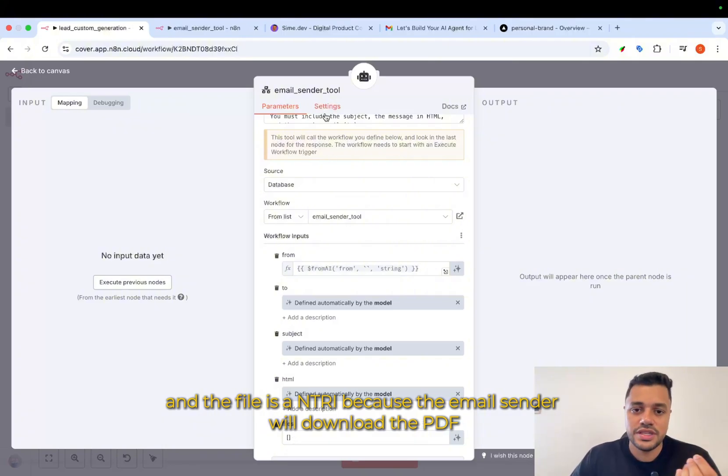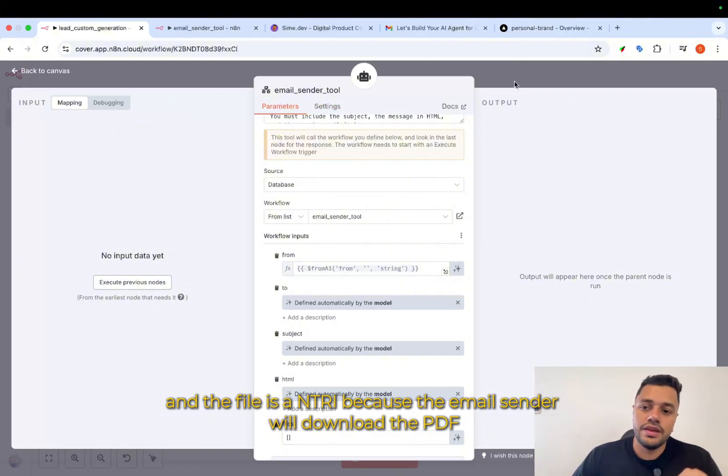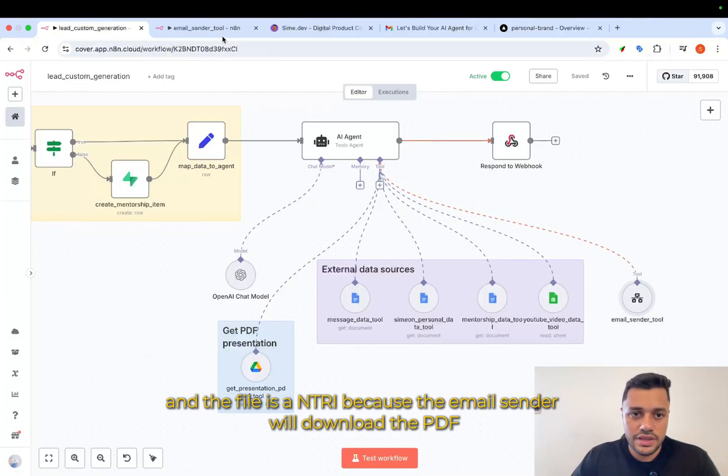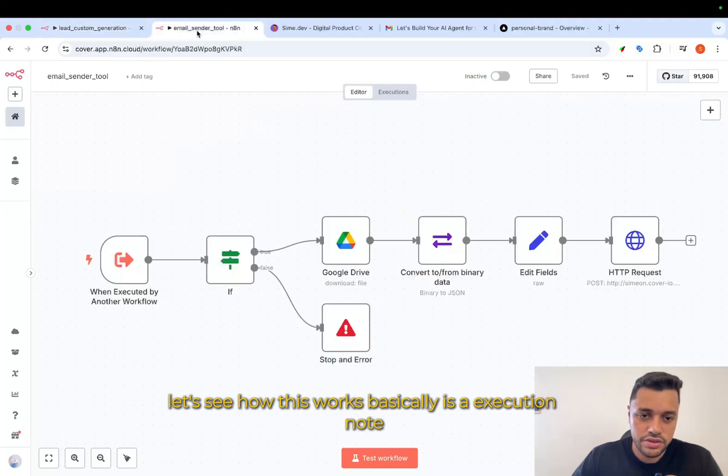Because the email sender will download the PDF. Let's see how that works.